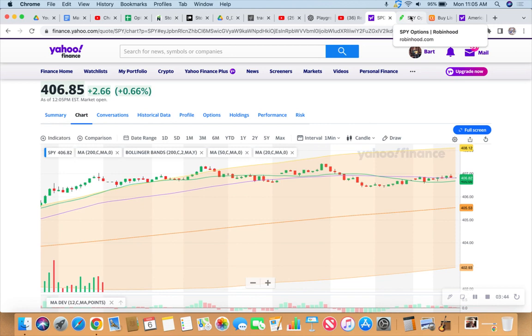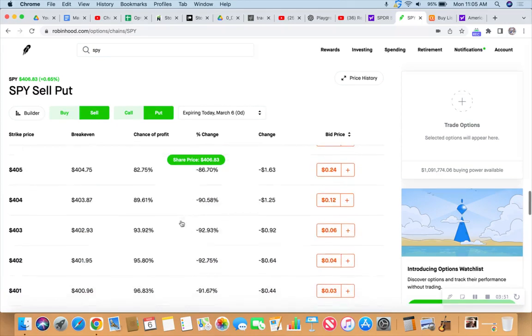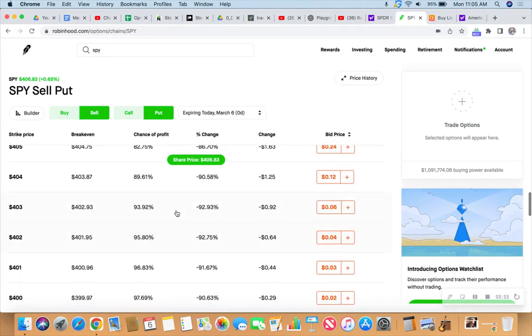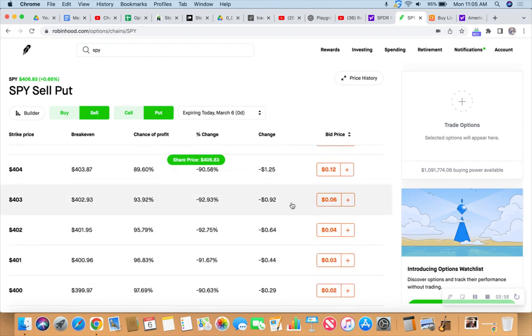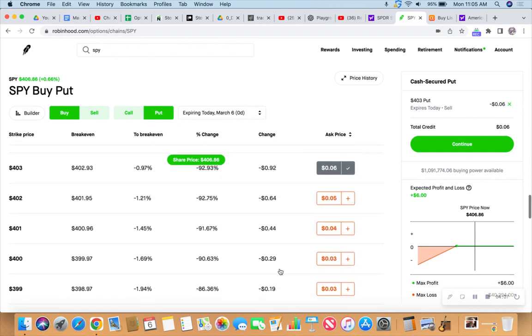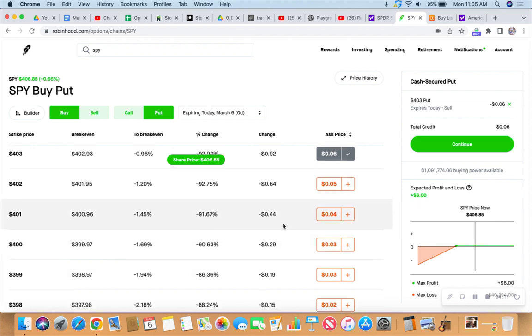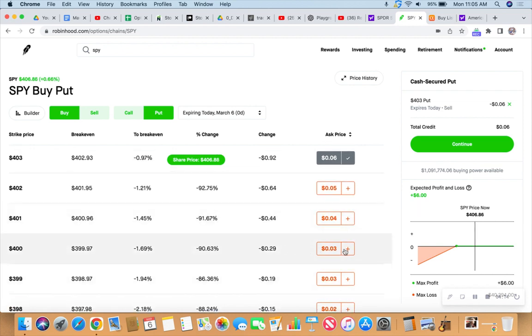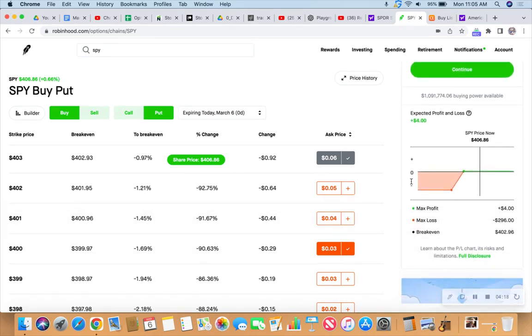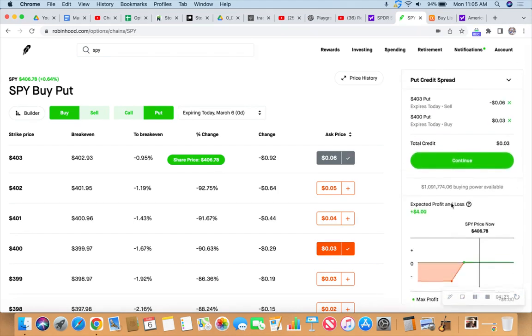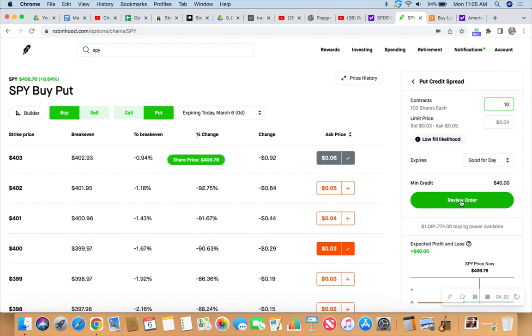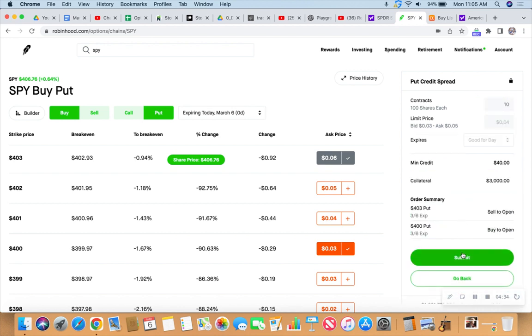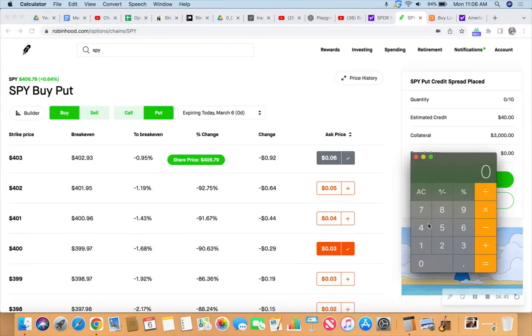We just went red down, red down, so let's flip to the put side just for a moment. Check out this six delta. If we sell that we'd get a six cent credit. If we buy down at 400 we'd have a three cent credit. If we did 10 contracts, tried to get that filled at four cents, we would collect forty dollars on a three thousand dollar collateral.